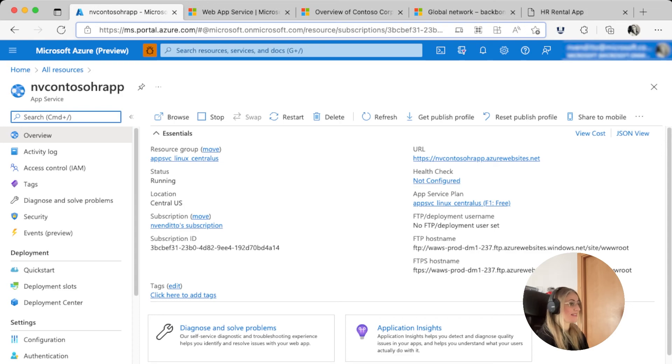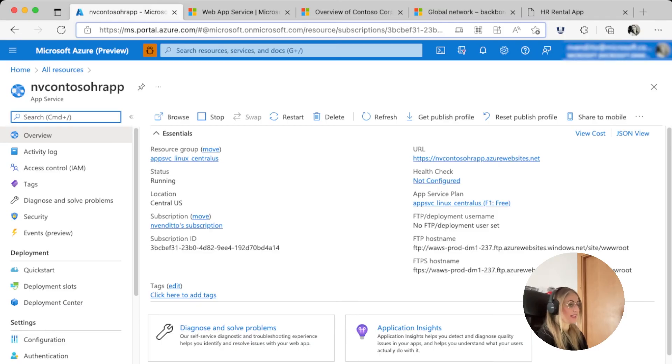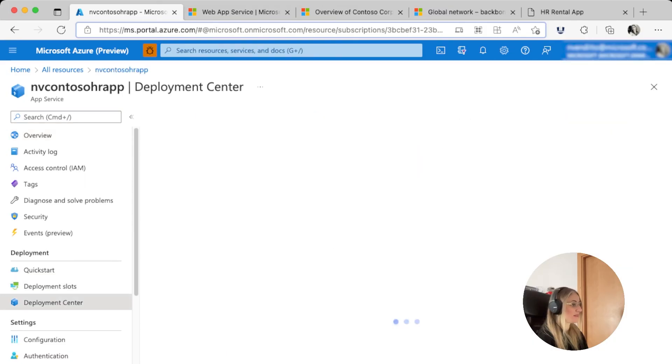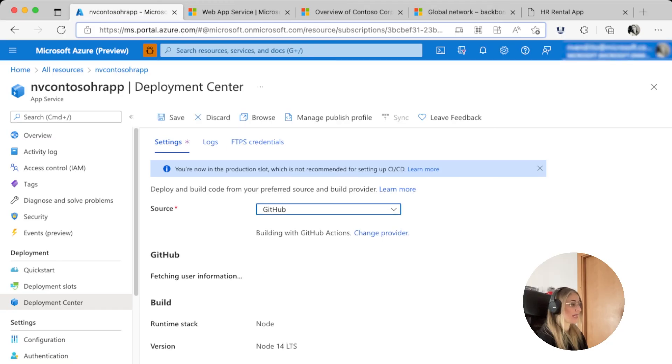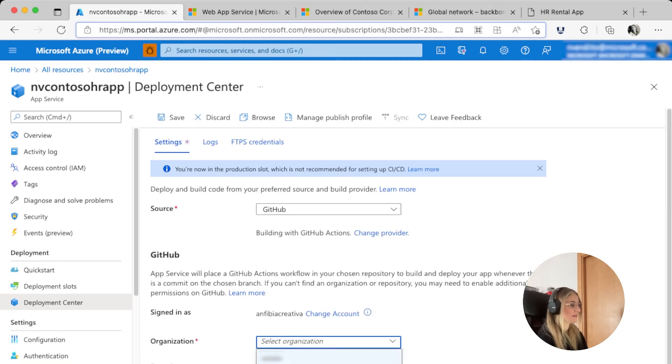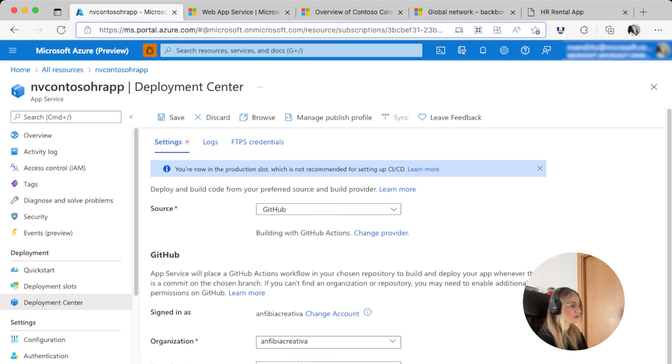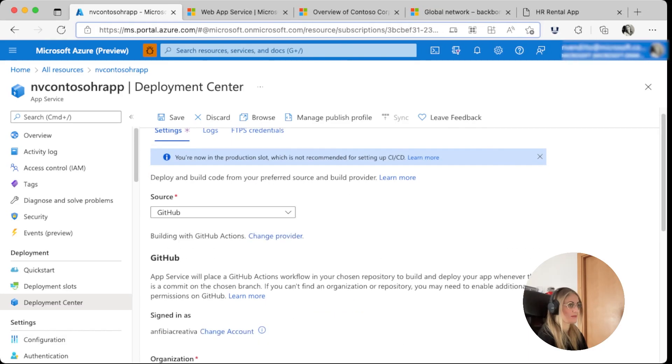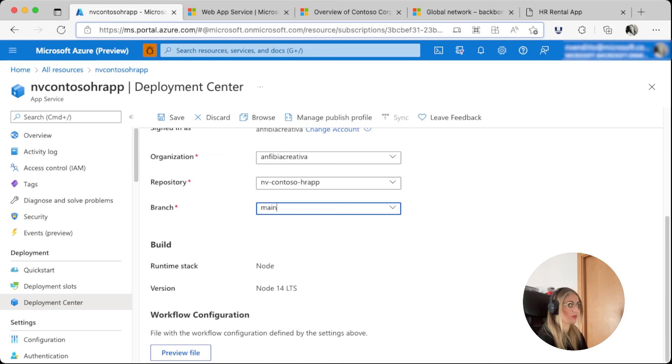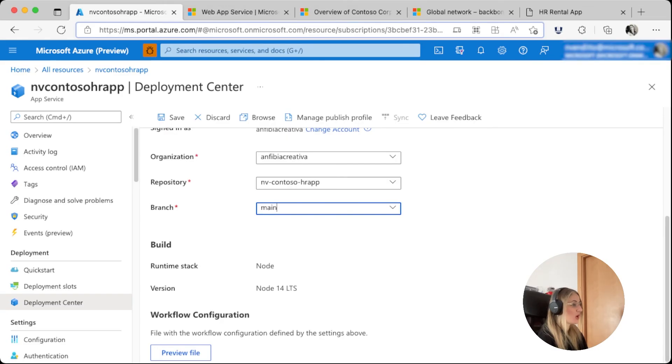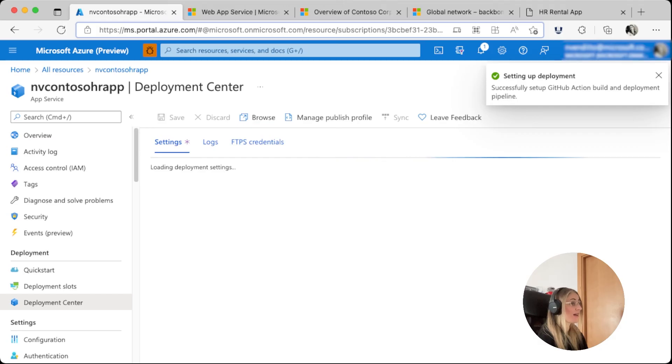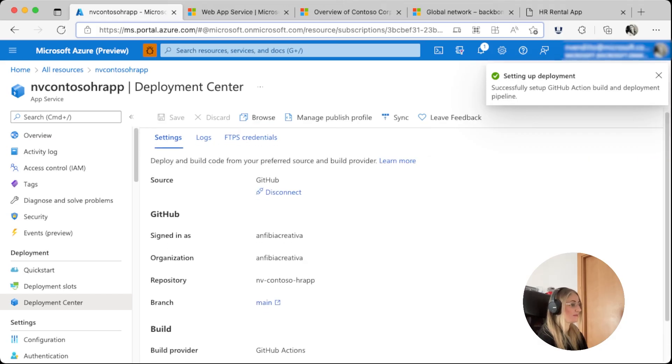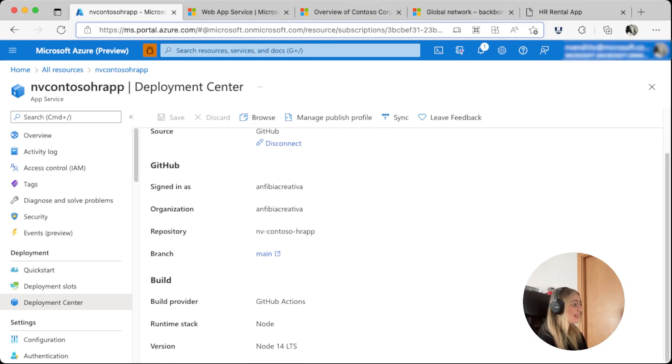This is great! The application was deployed, but it's not connected to our GitHub repo. Let's configure our CI-CD pipeline by going to the Deployment Center under Deployment. Now we can select the source and the organization. We select the repo and the branch. Let's make sure it is visible on screen. This will create a workflow configuration file. We can preview the file over here. Or we can save it. Saving it will set up a GitHub Action Build and Deployment pipeline. And it's done! The build provider is now GitHub Actions.